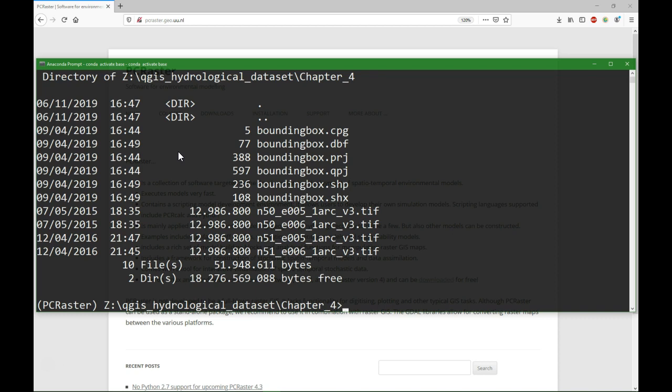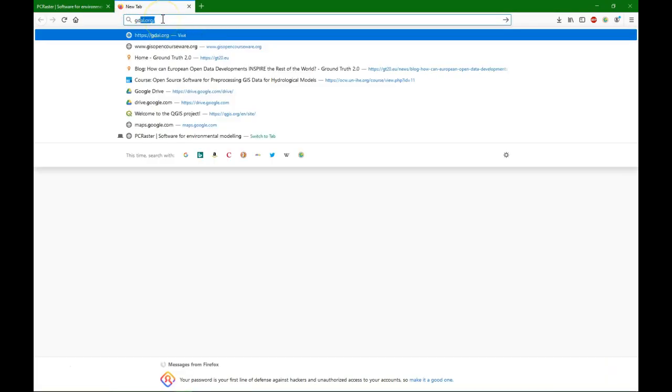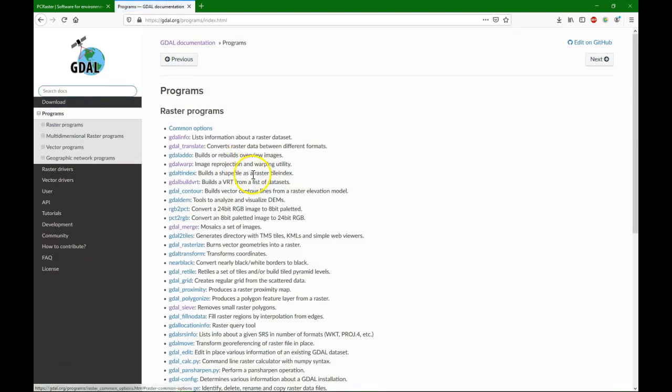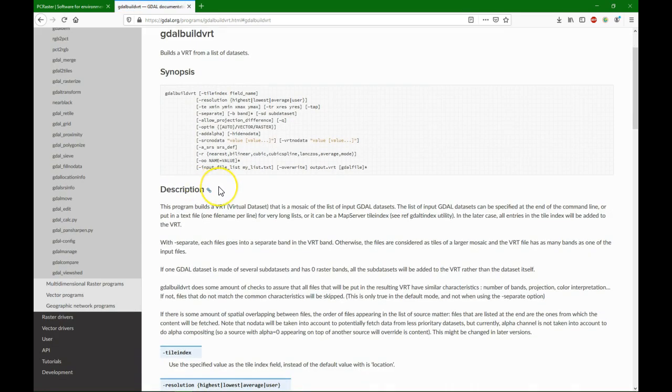So we are going to use a GDAL function for that. Go to GDAL.org, you can find your programs, and there is GDAL build VRT. With GDAL build VRT we can make a virtual dataset.